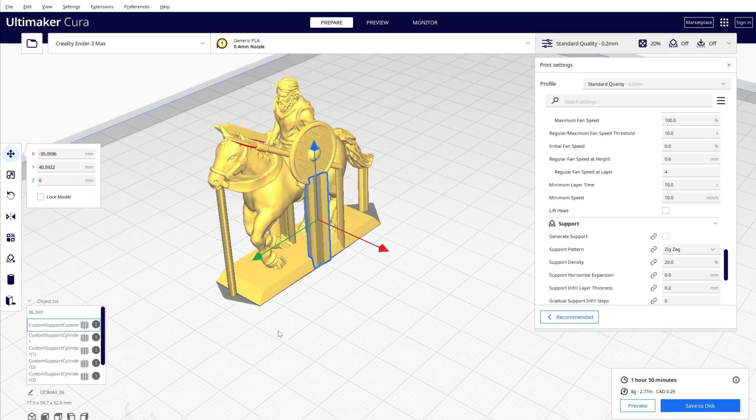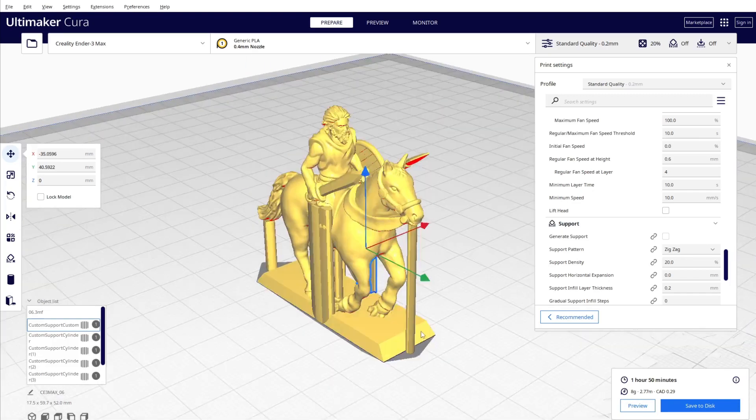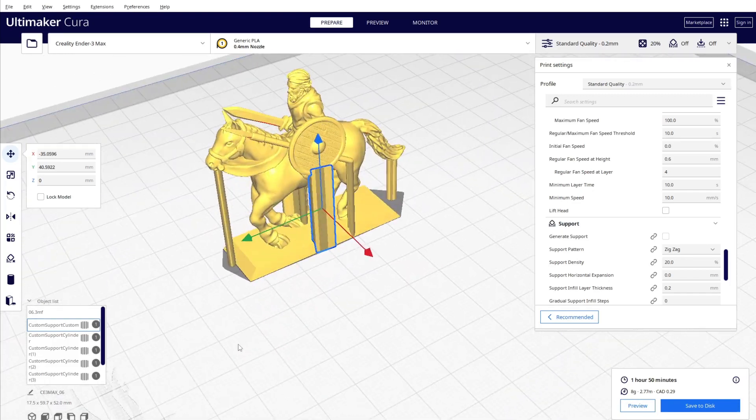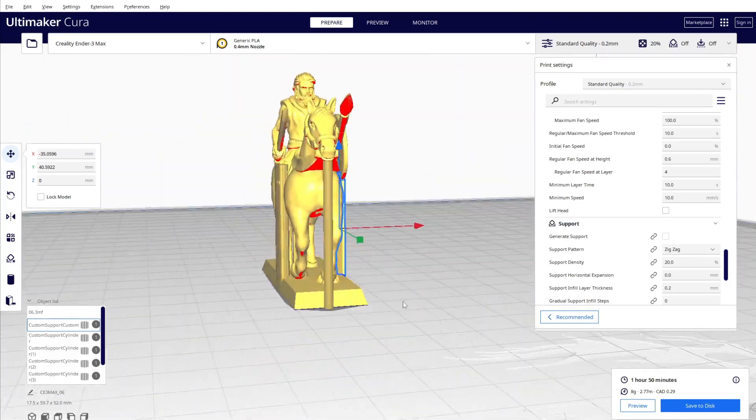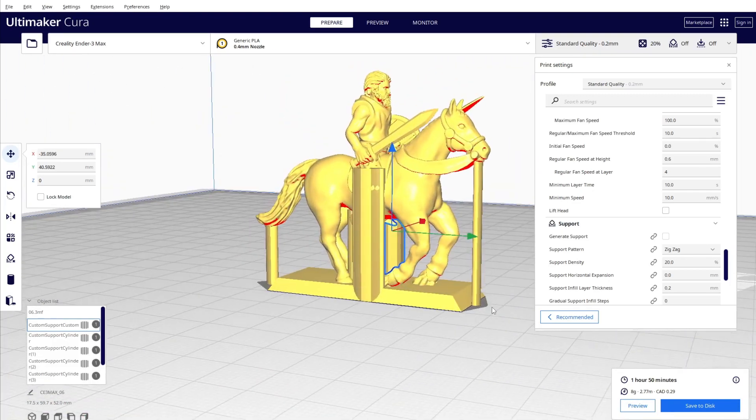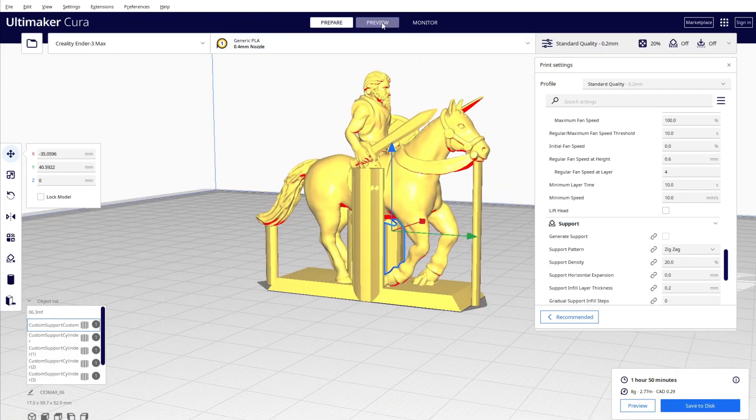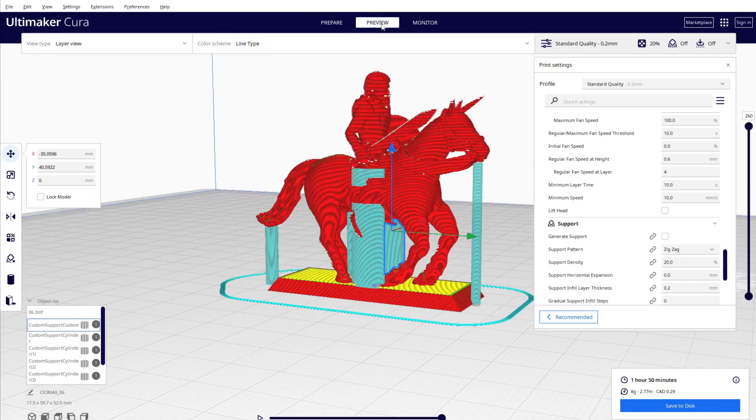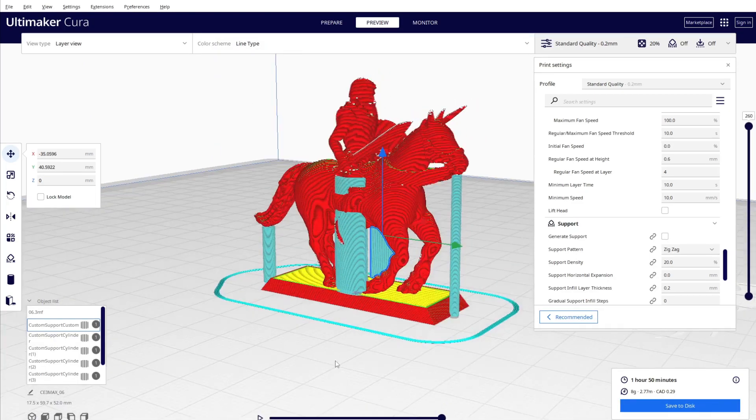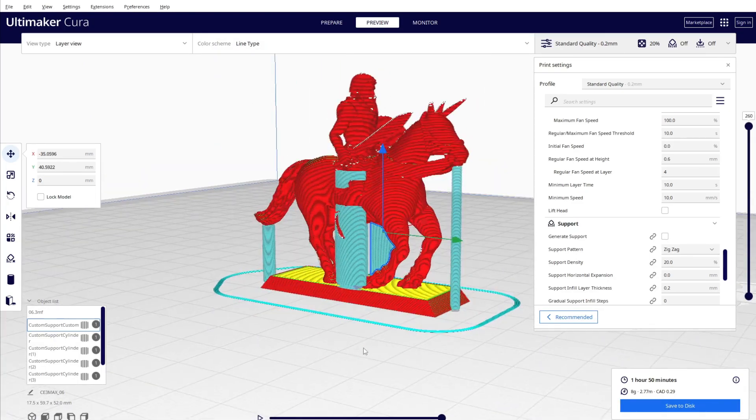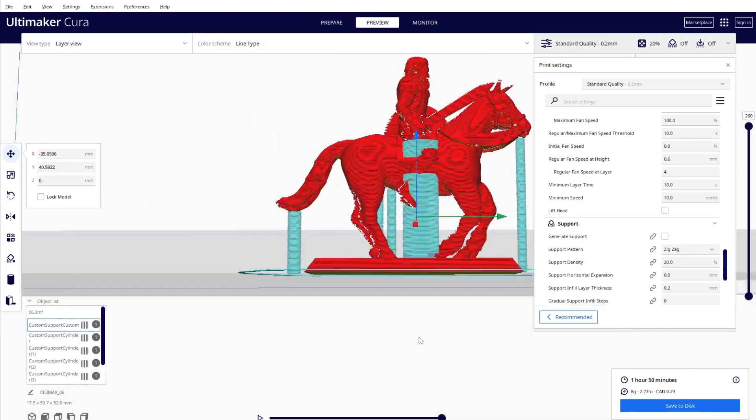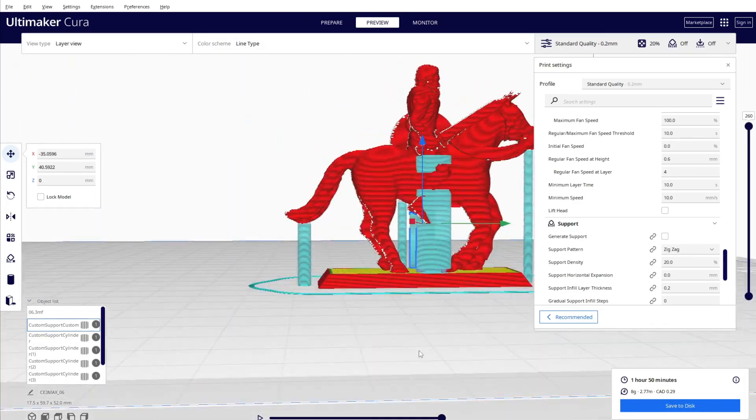It's 2 hours 52 minutes because you still have generated support. You have to unclick it and support. So now you have 1 hour 50 minutes. So you save one whole hour of printing by doing the support yourself. And let's look at the slicer, you can see here...